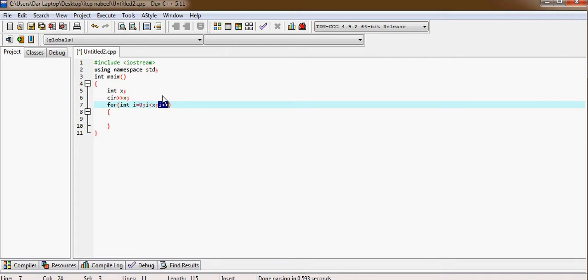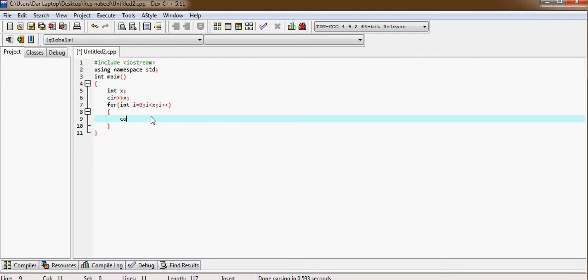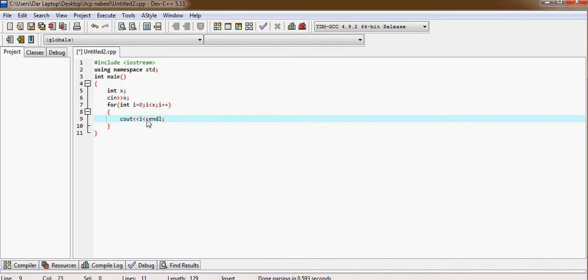And now I'm going to print i. And endl means new line. The line prints i and goes to the second line. And this is again the operator of cout. We can write many times what we want. And I'm going to run it.